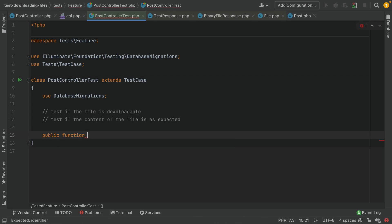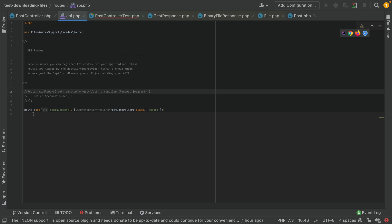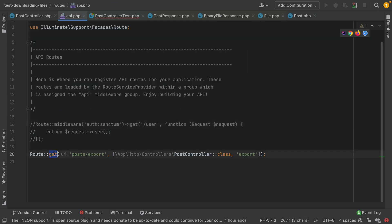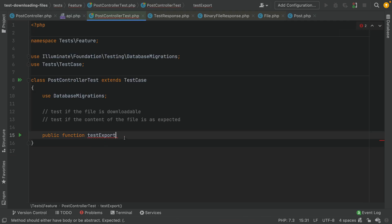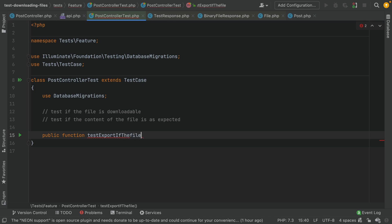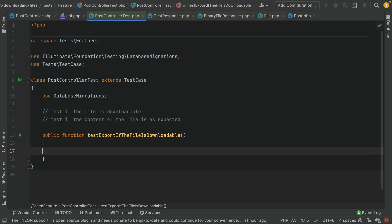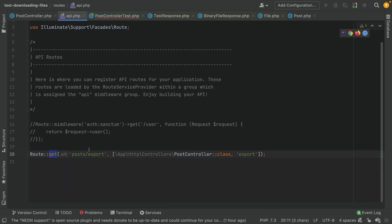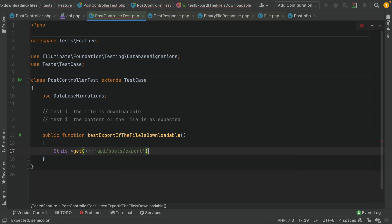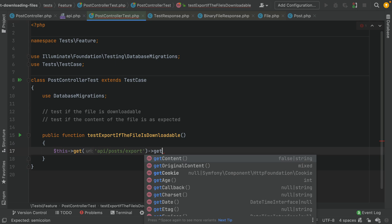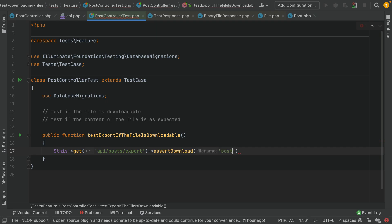We will start with the first scenario: public function test_export — basically the method export. I also defined a route here posts/export which is a GET method. So test export: if the file is downloadable, we call GET on /api/posts/export, and we should assertDownload with the file name posts.json.